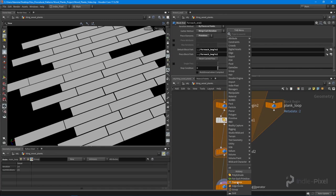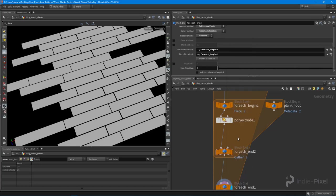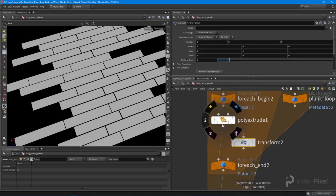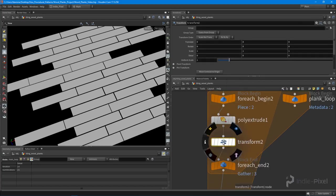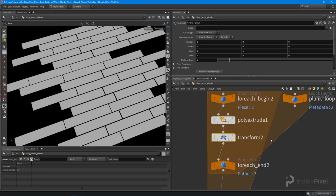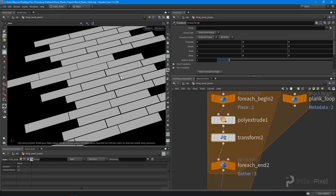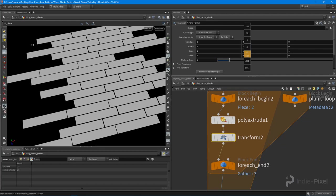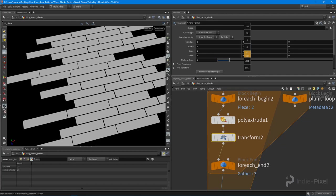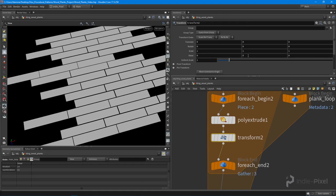I'm going to utilize that same expression that we built and I want to rotate it on the Y because that Y direction will basically twist our planks in the Y direction.